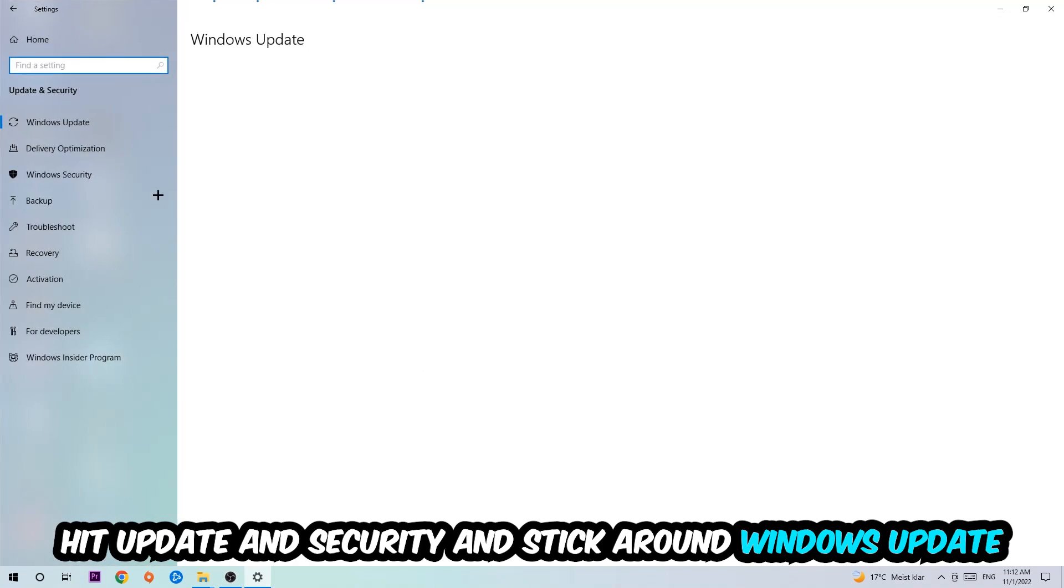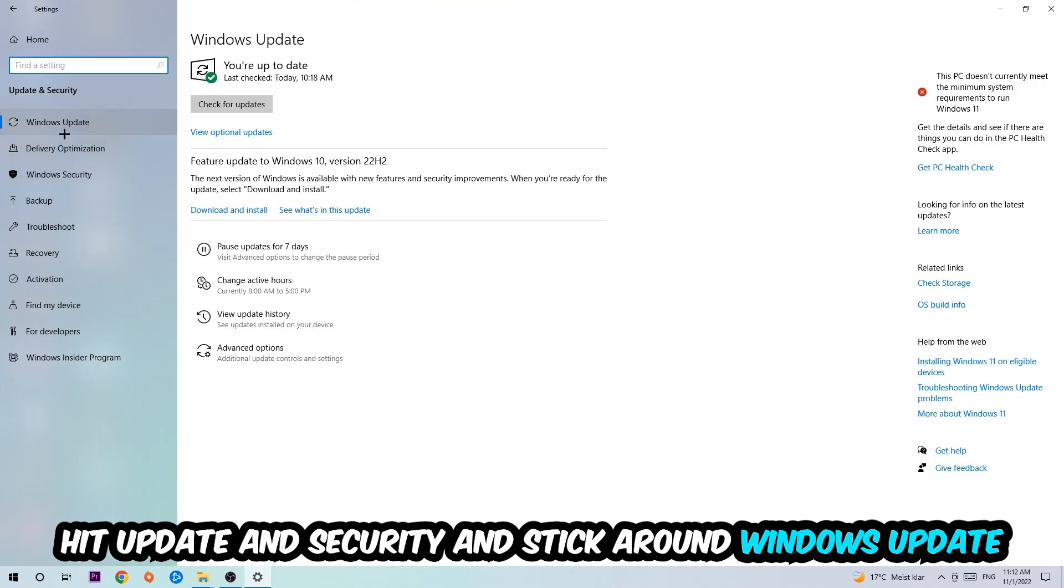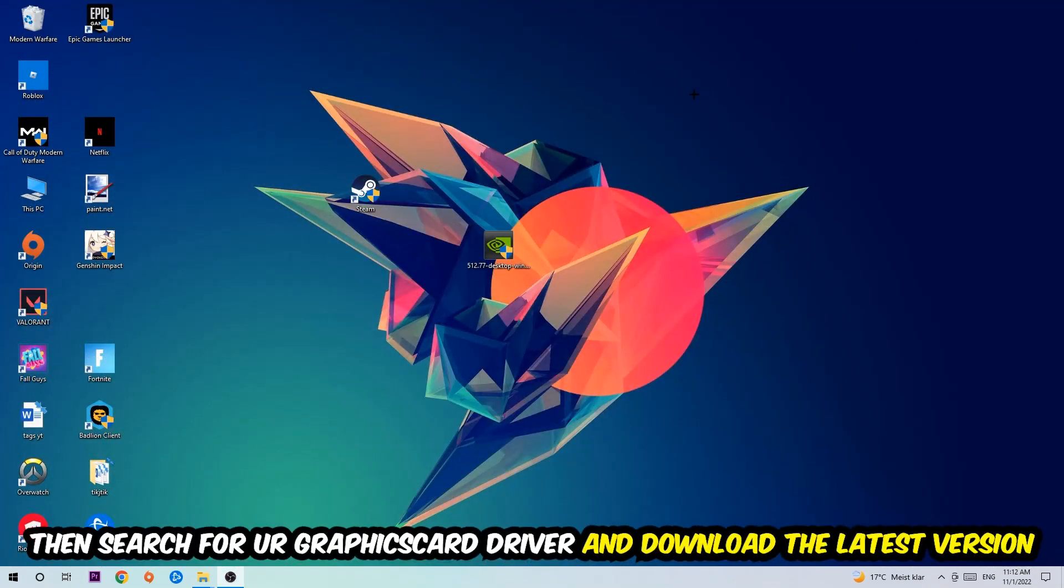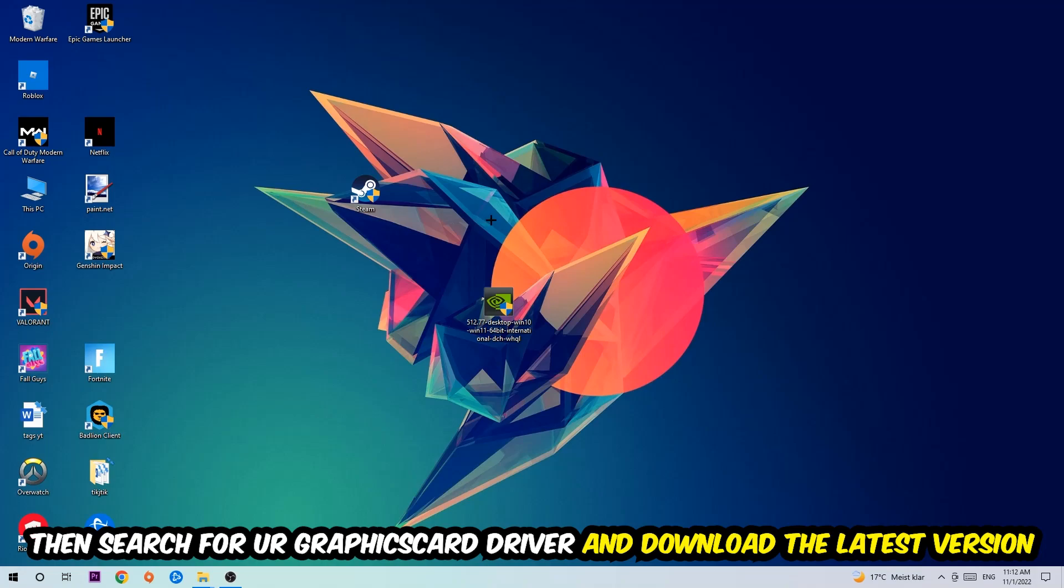Go back once and hit Update and Security. I want you to stick around Windows Update and update to the latest version of Windows. Once you're finished with that, search for your graphics card driver application on your PC or browser and download the latest version of your graphics card driver to provide the best possible performance for your PC.